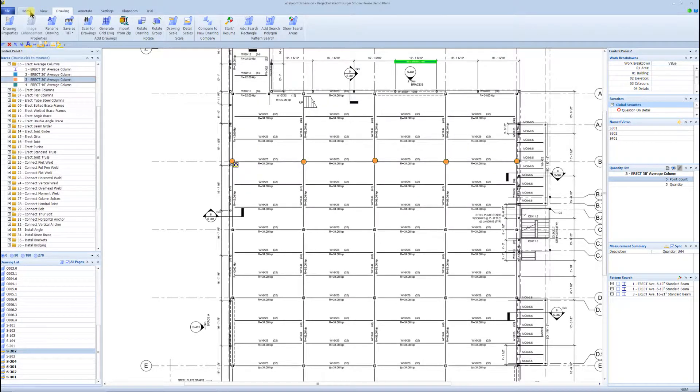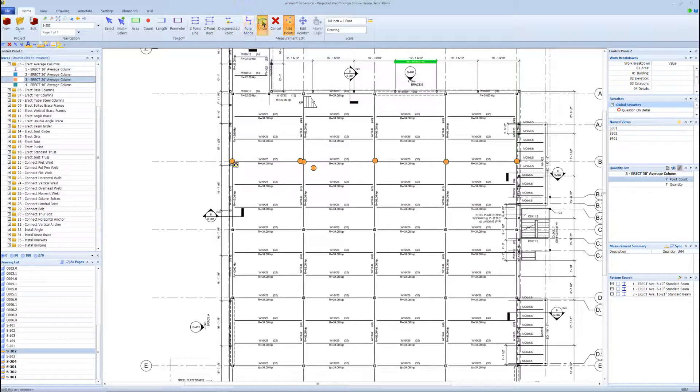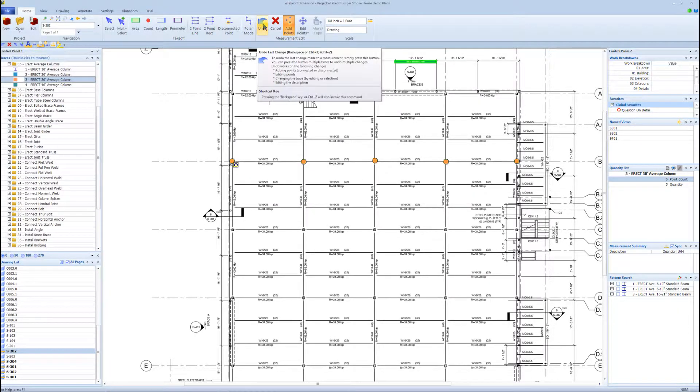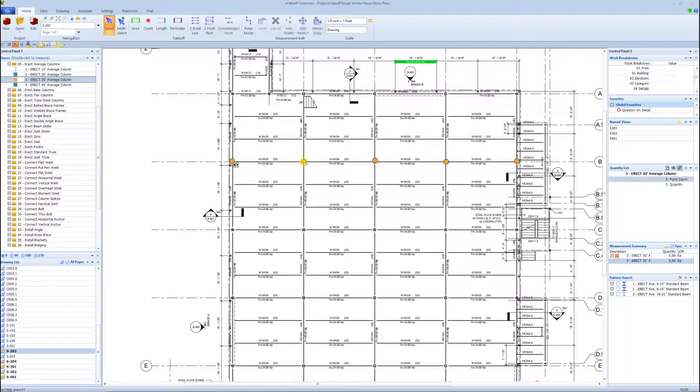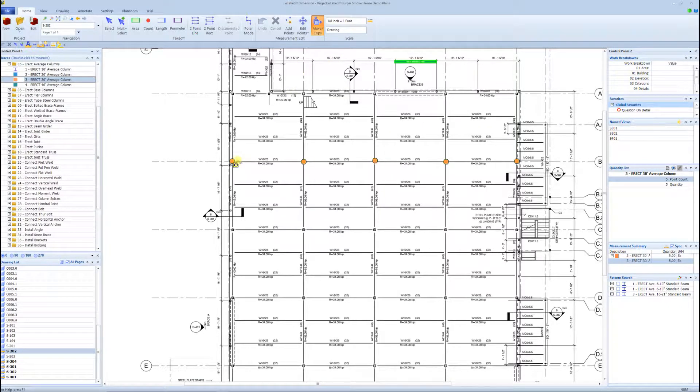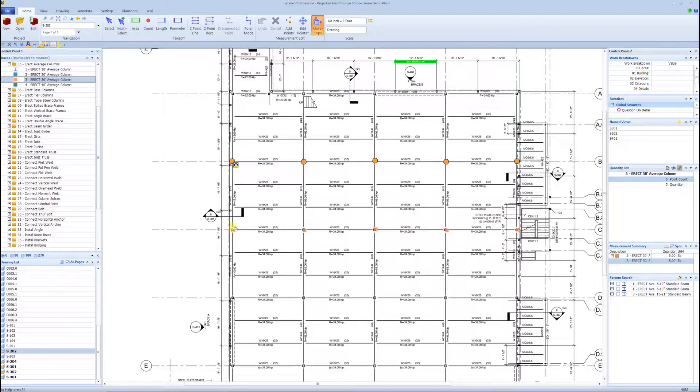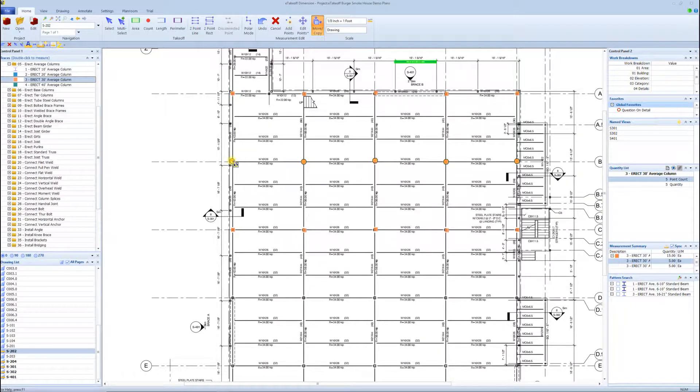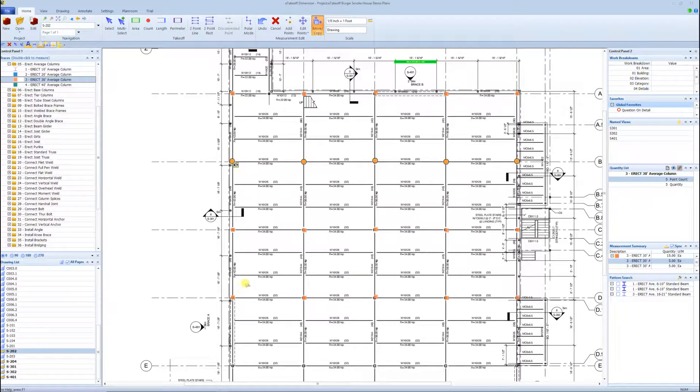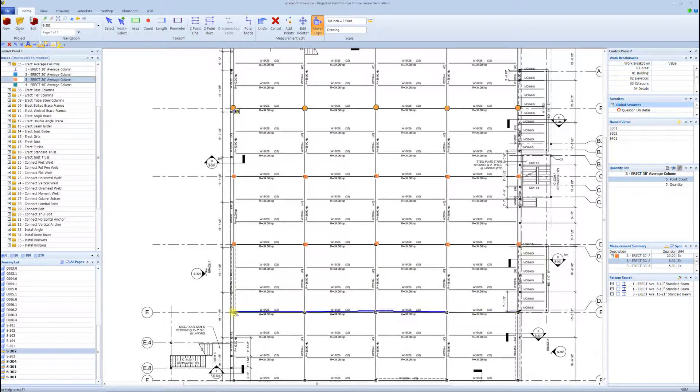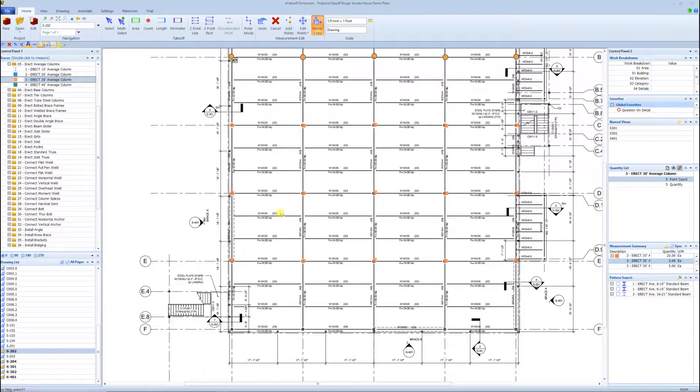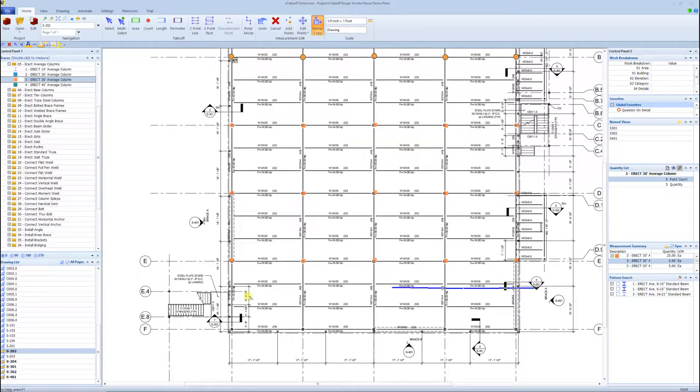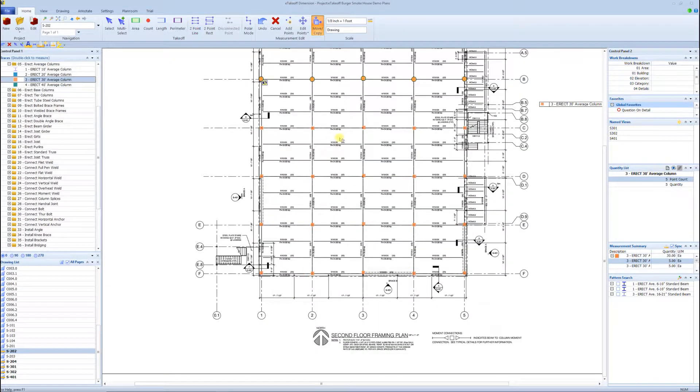But now where the speed is going to come in is I'm going to hit enter, highlight these, either come up here and click the move copy button, or I hit the shortcut on my keyboard, and I hit the control key, left click on the task, now I'm going to drag these columns to other columns. So now what we've done, we just counted all the columns on this floor in a very quick fashion.